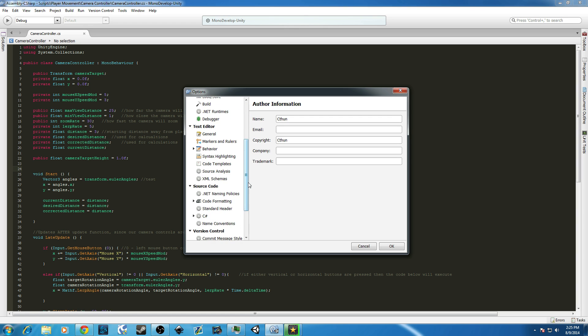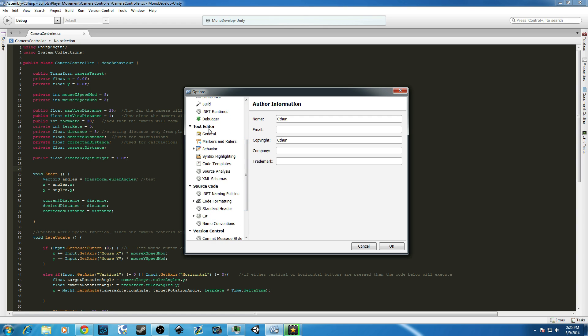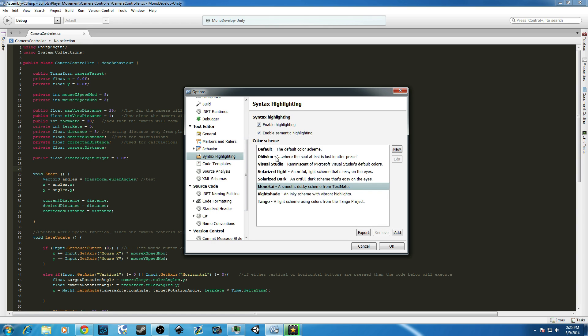You then drop down to Syntax Highlighting under Text Editor, and by default, MonoDevelop has several, eight different styles you can choose from.